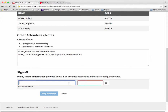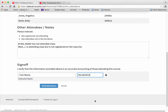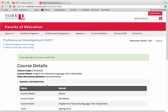Verify the information is correct by entering your name and date. Click on the Verify Attendance button to submit the information. Please note, you are not able to make any further changes to this page once you have submitted it.